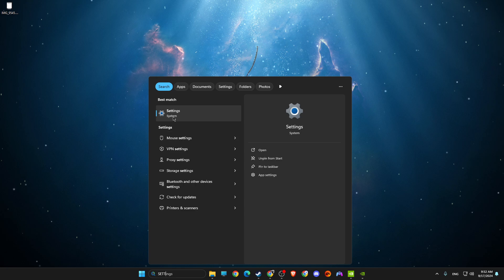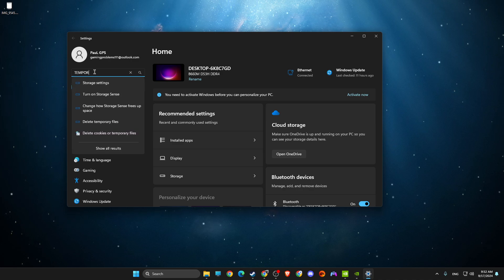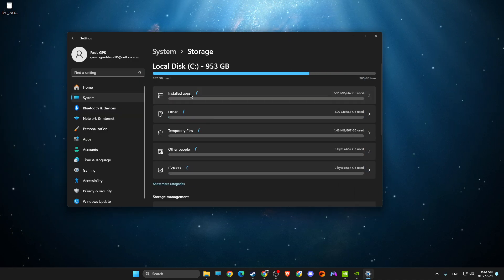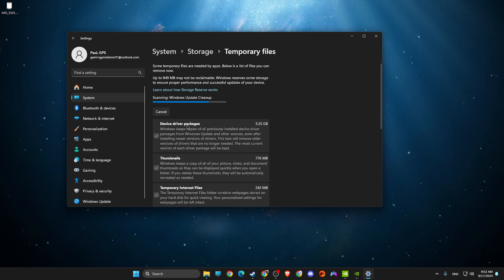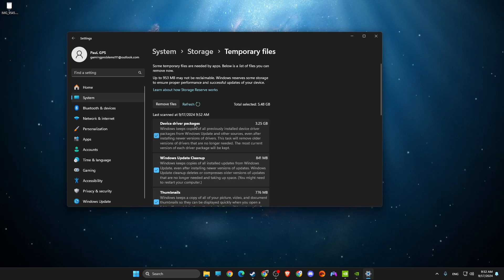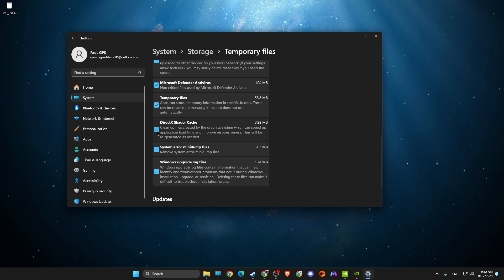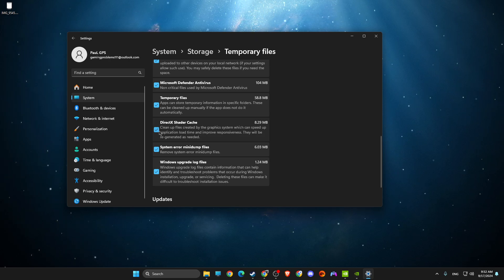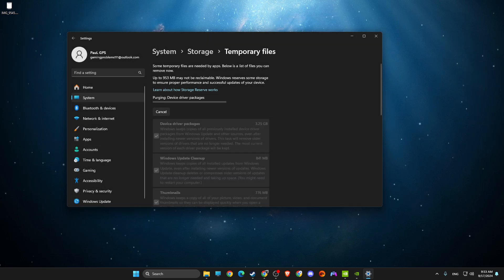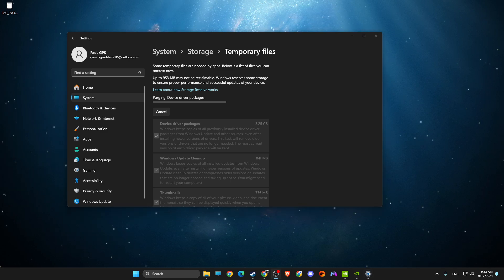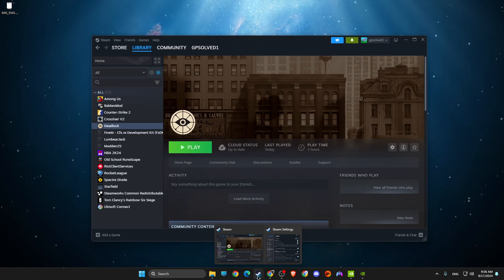Next, go to Settings and search for 'Temporary Storage Settings.' Go to Temporary Files and delete them — they're just cache files so you don't need to worry. In particular, make sure to delete the DX12 cache file, as it can cause stuttering.